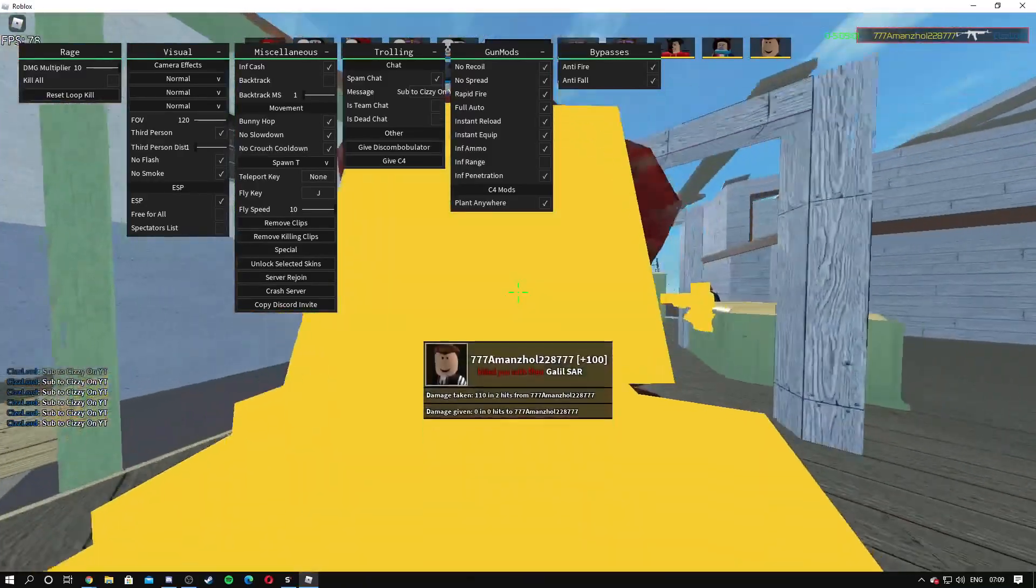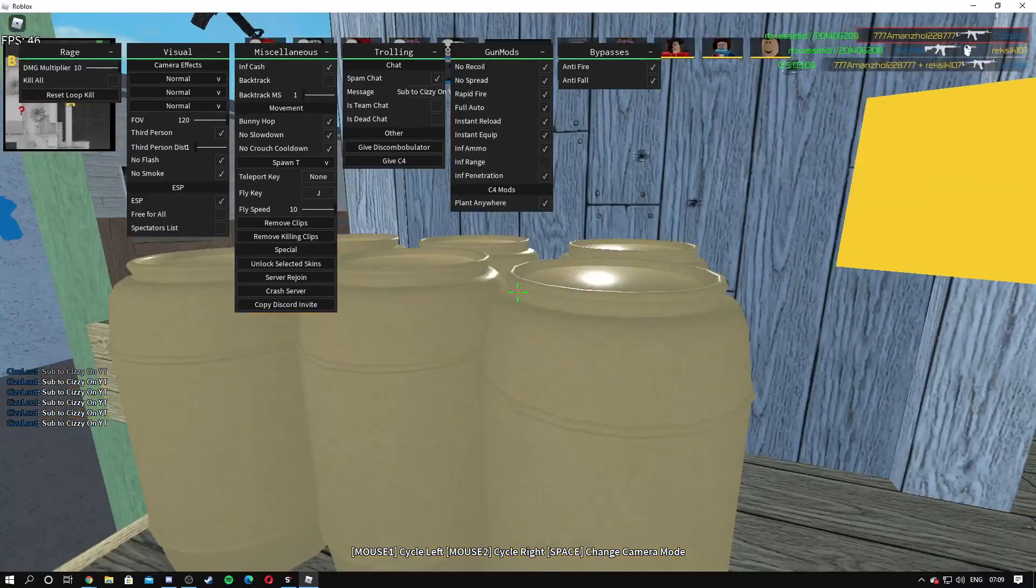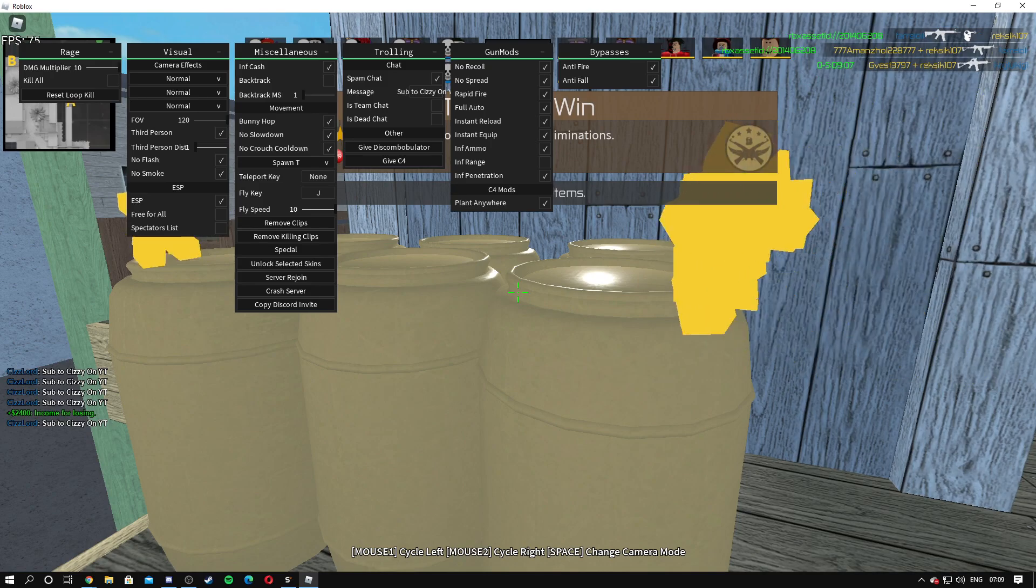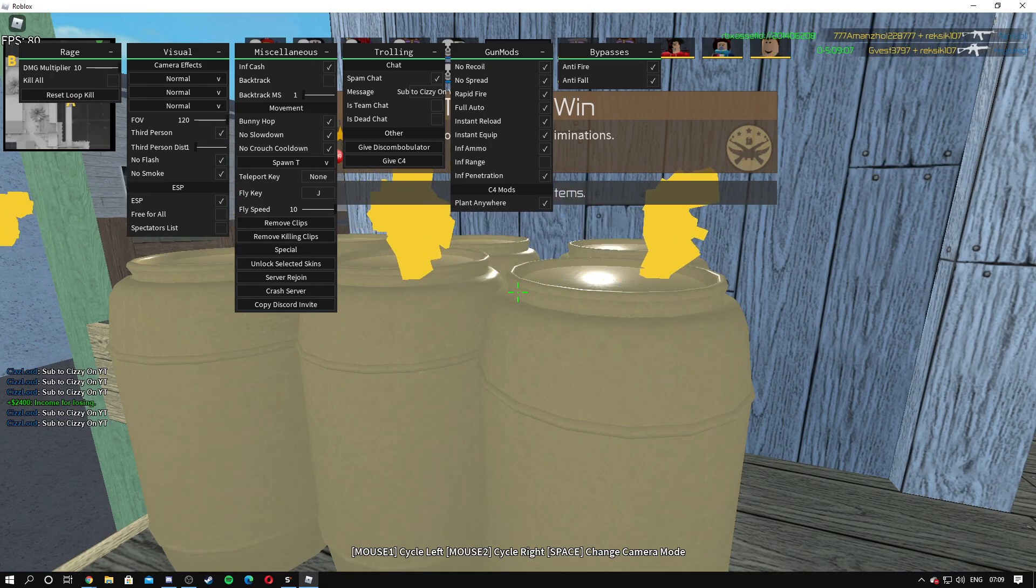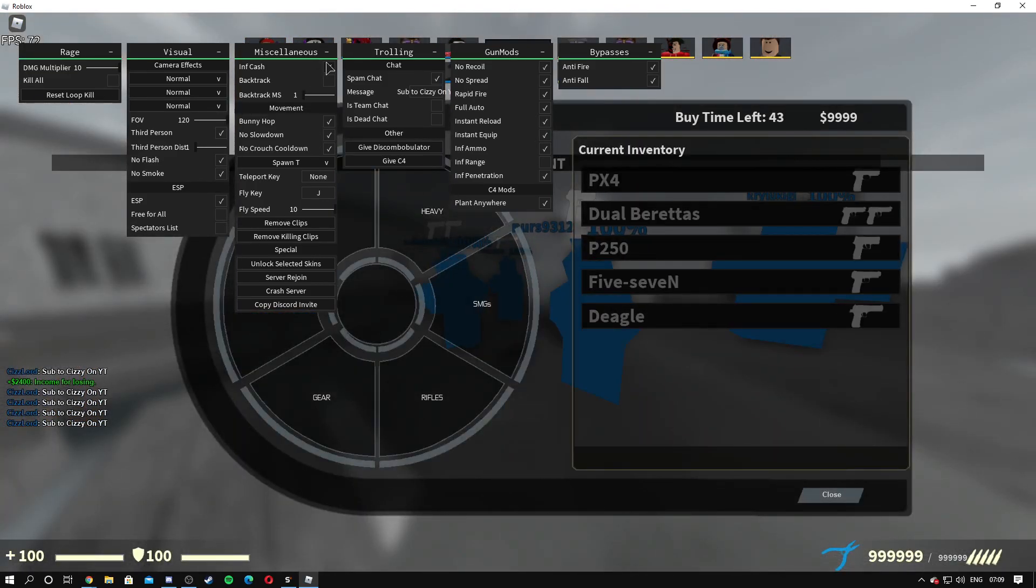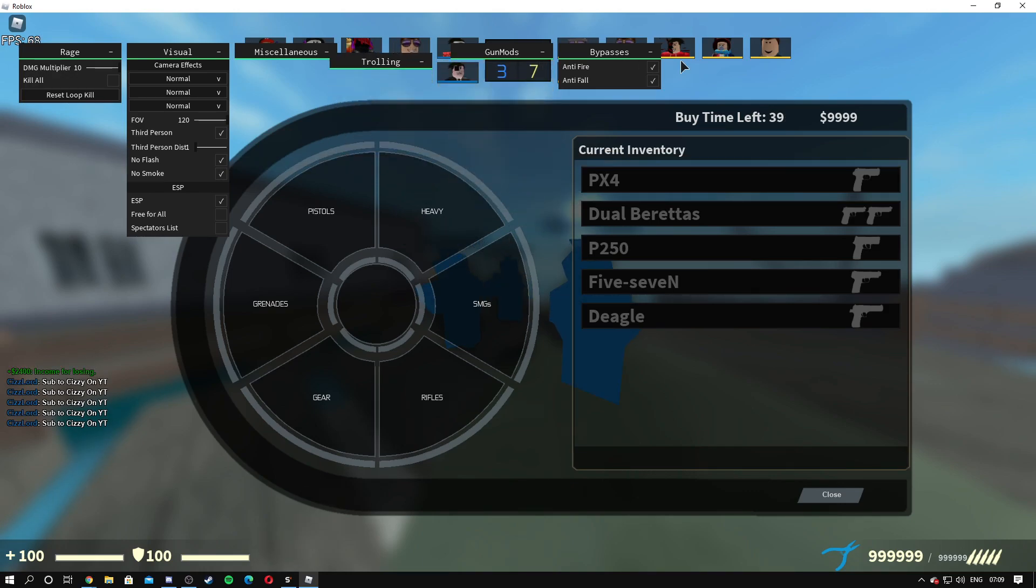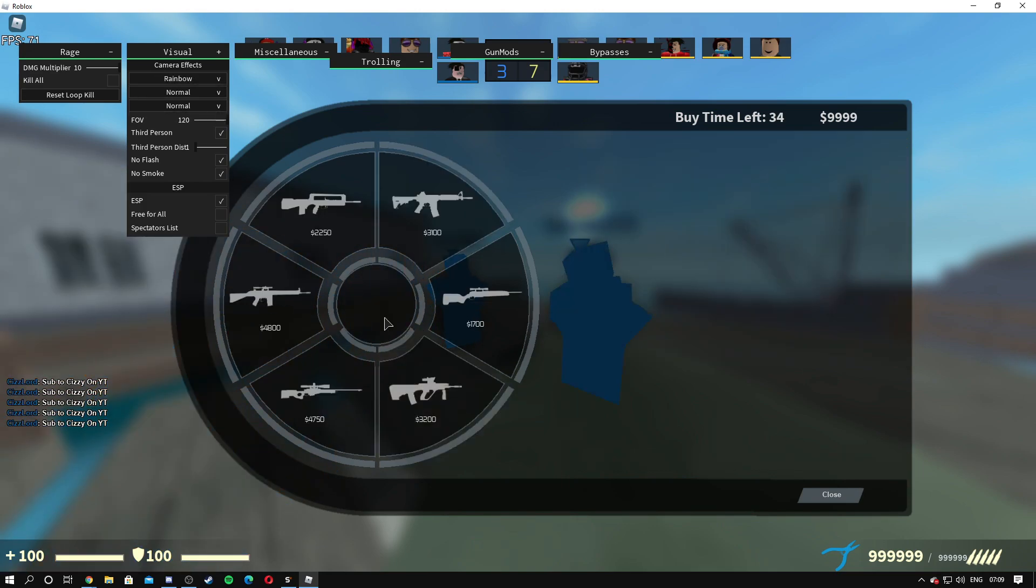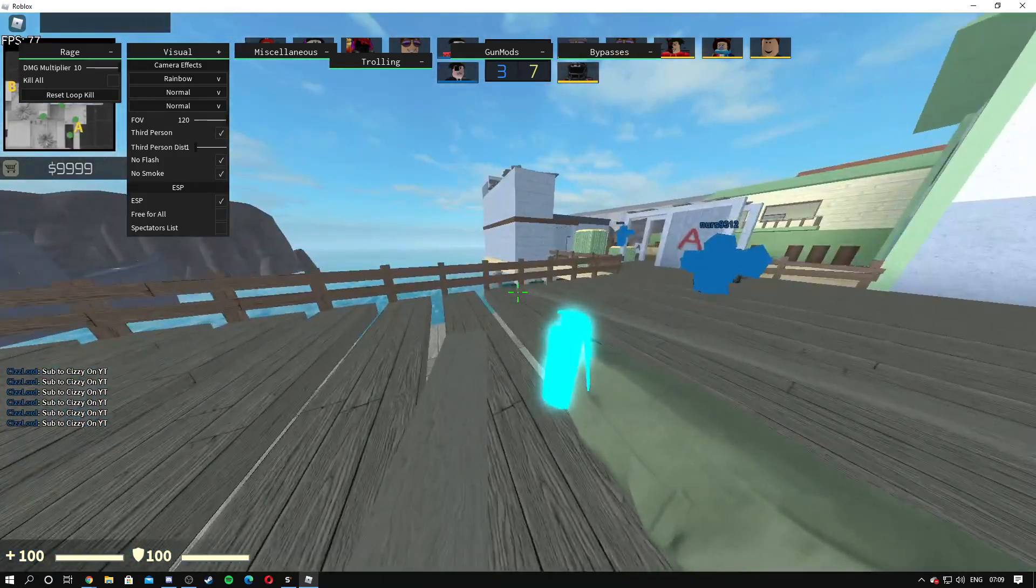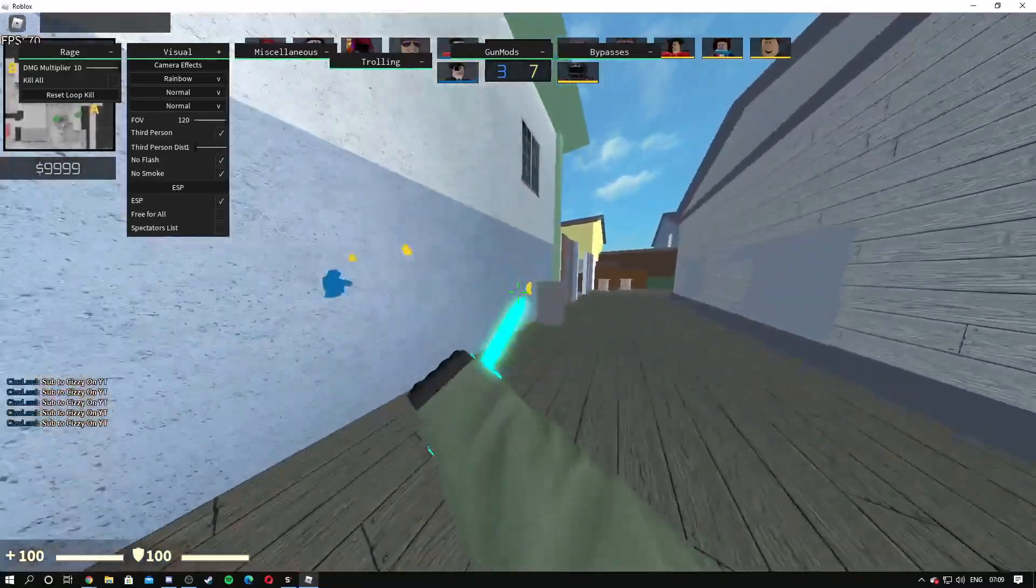Yeah, so that's pretty much the whole entire menu. You can crash the server and stuff like that if you're feeling like you're gonna troll someone. We'll turn on the camera effect. We can buy some of this stuff real quick and then as you can see we've got rainbow.